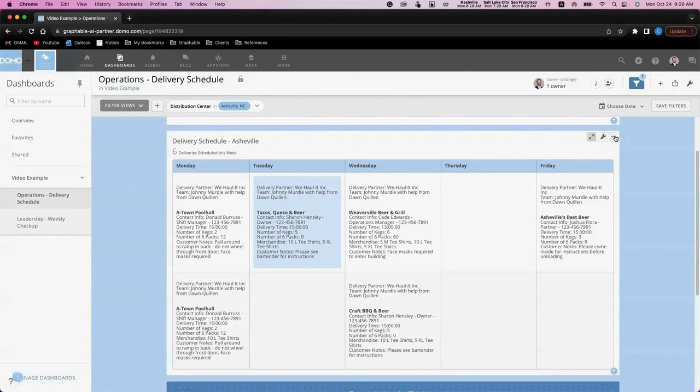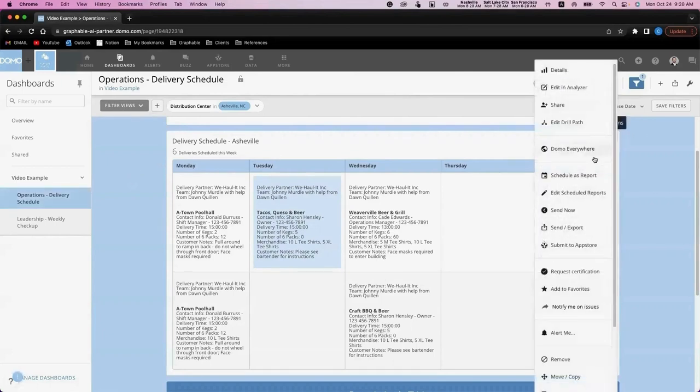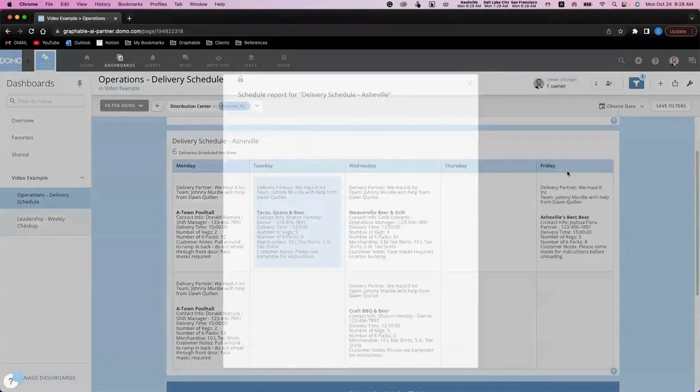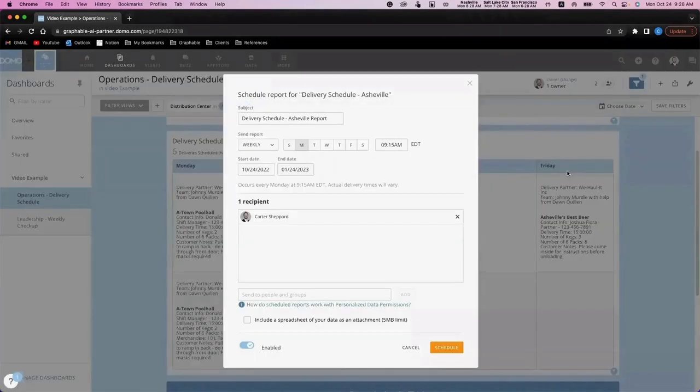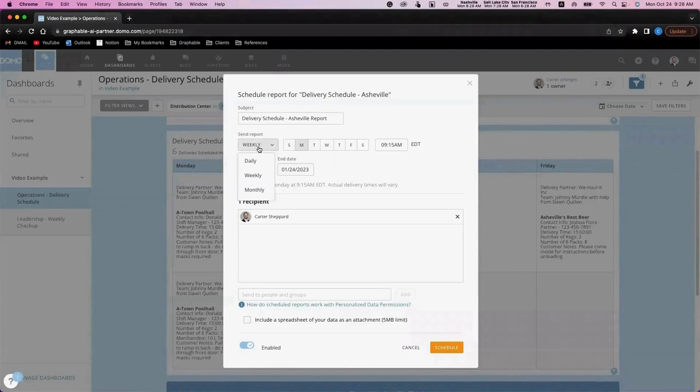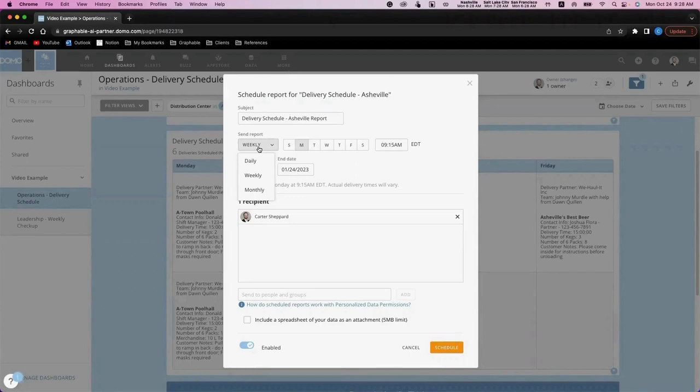Using Domo's scheduled report functionality, you're able to set up reports on the cadence that your team is used to. This enables you to get the schedule out via email to your ops team and delivery partners.